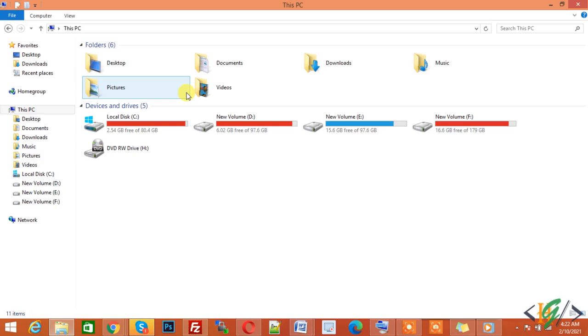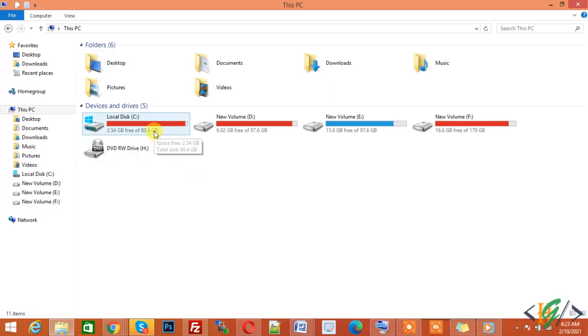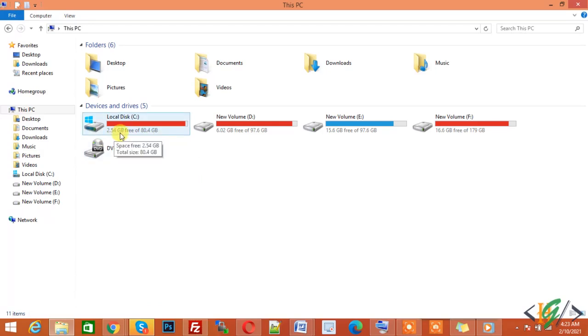Bismillahirrahmanirrahim, Assalamu alaikum, my name is Asan and today we will clean up Photoshop temporary file data. I work on Photoshop and have it installed in my system. I work on many files but Photoshop occupies my drive. You see on screen now 2.54 GB free of 80.4 GB. Now I will delete all Photoshop temporary files because they occupy a lot of space from my disk.